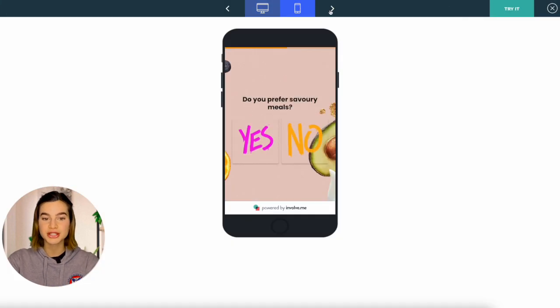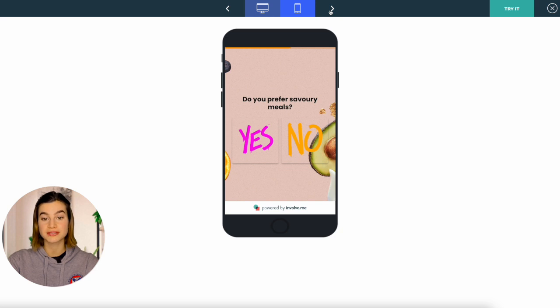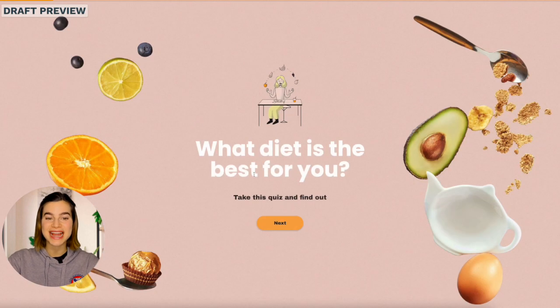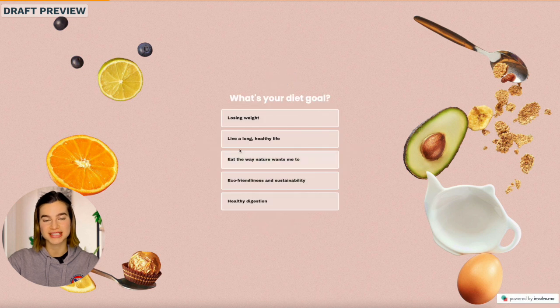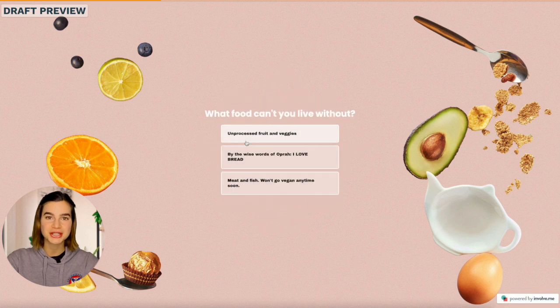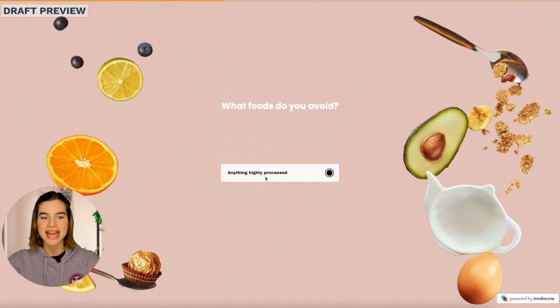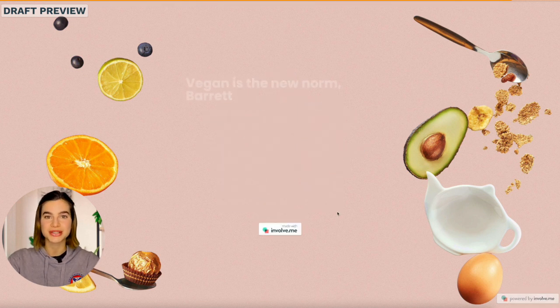If you're happy with the look, you can move on to the functionality. Click Try It at the top of your screen and here you will see how your audience will see your quiz. Take your quiz, pick different answers and see what results you get.